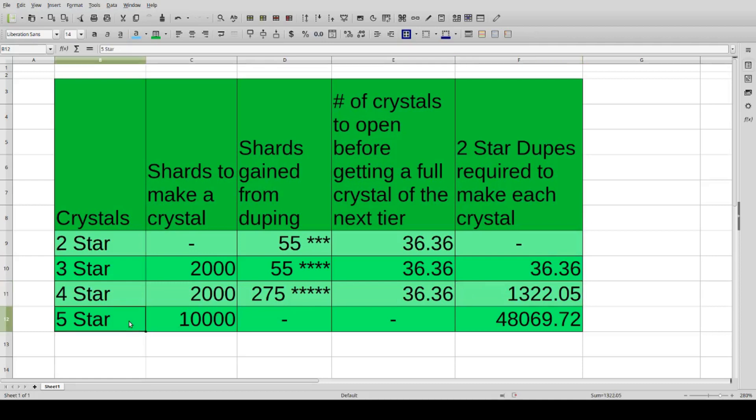And to make a five-star from duplicating two-star champions, you need about 48,000. That's quite a bit more than I actually thought when I first set out to make this video. But we also end up knowing something else pretty cool, which is the relative value of each crystal compared to a five-star.